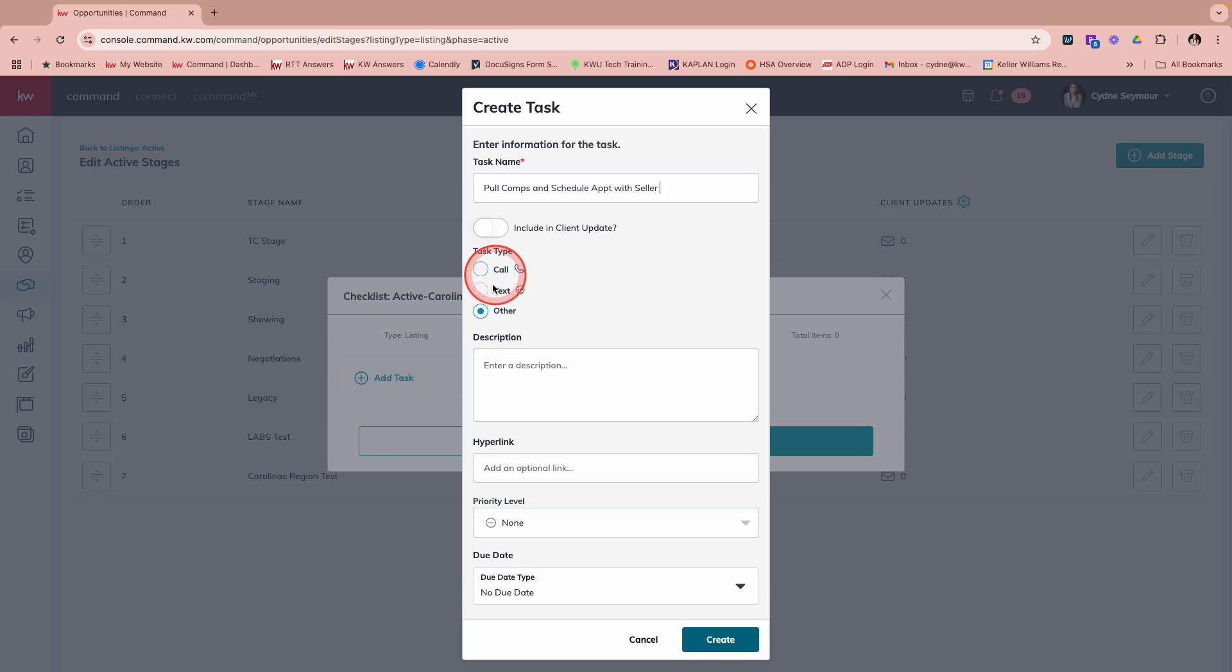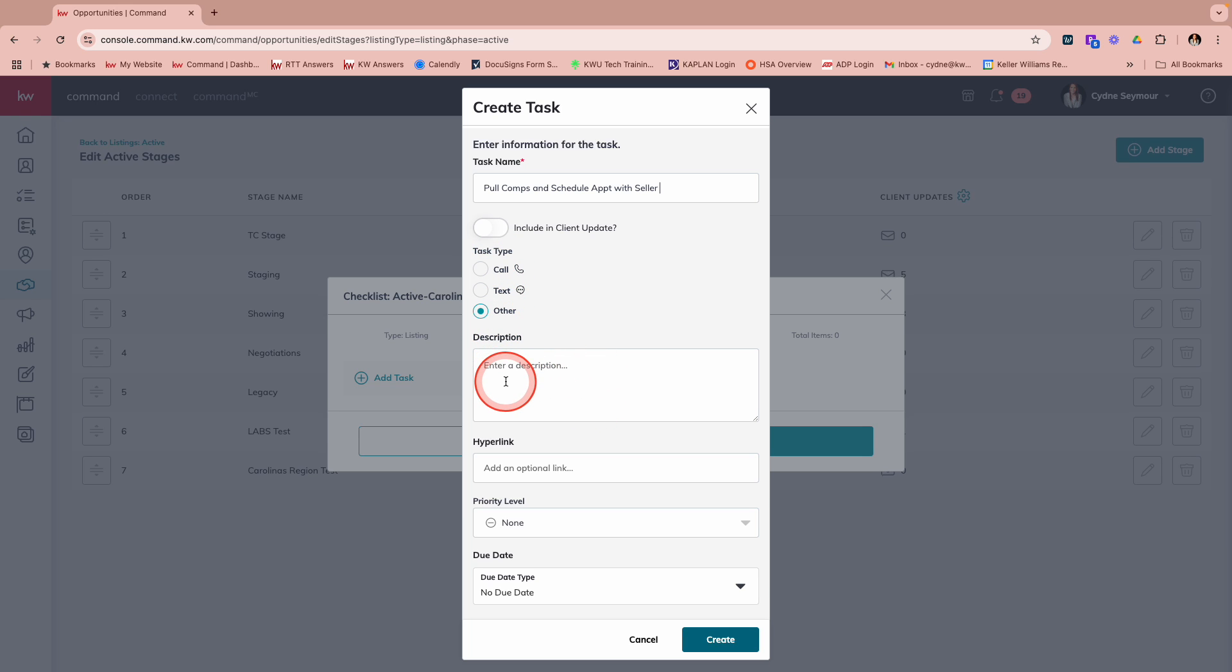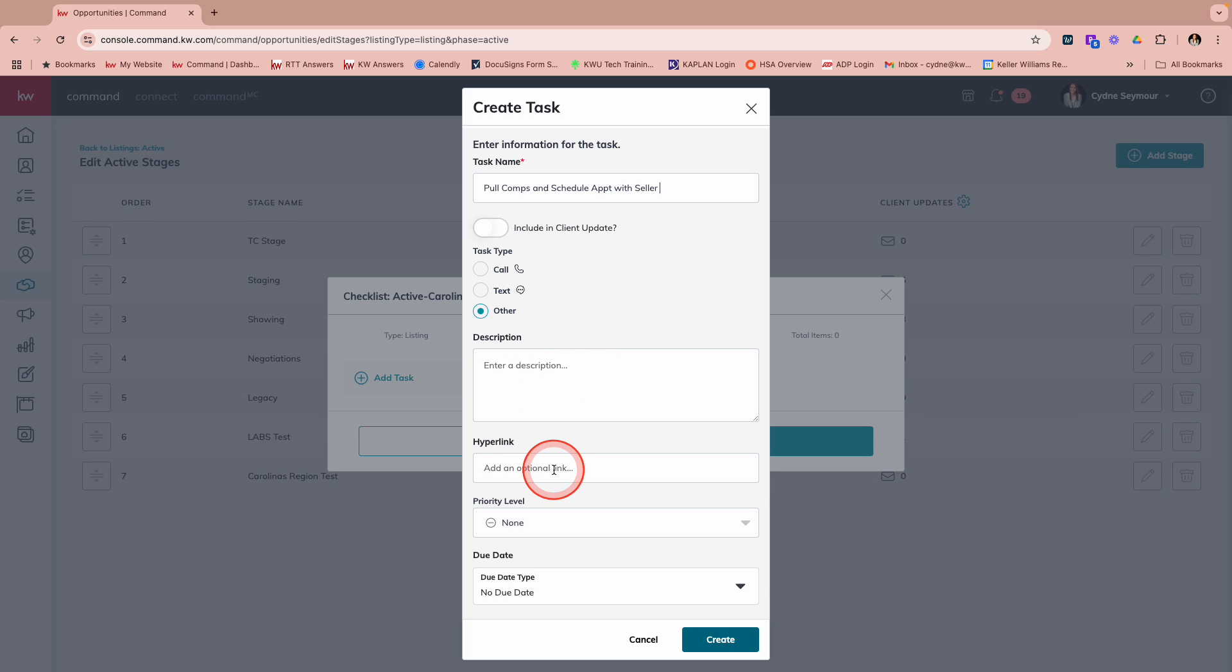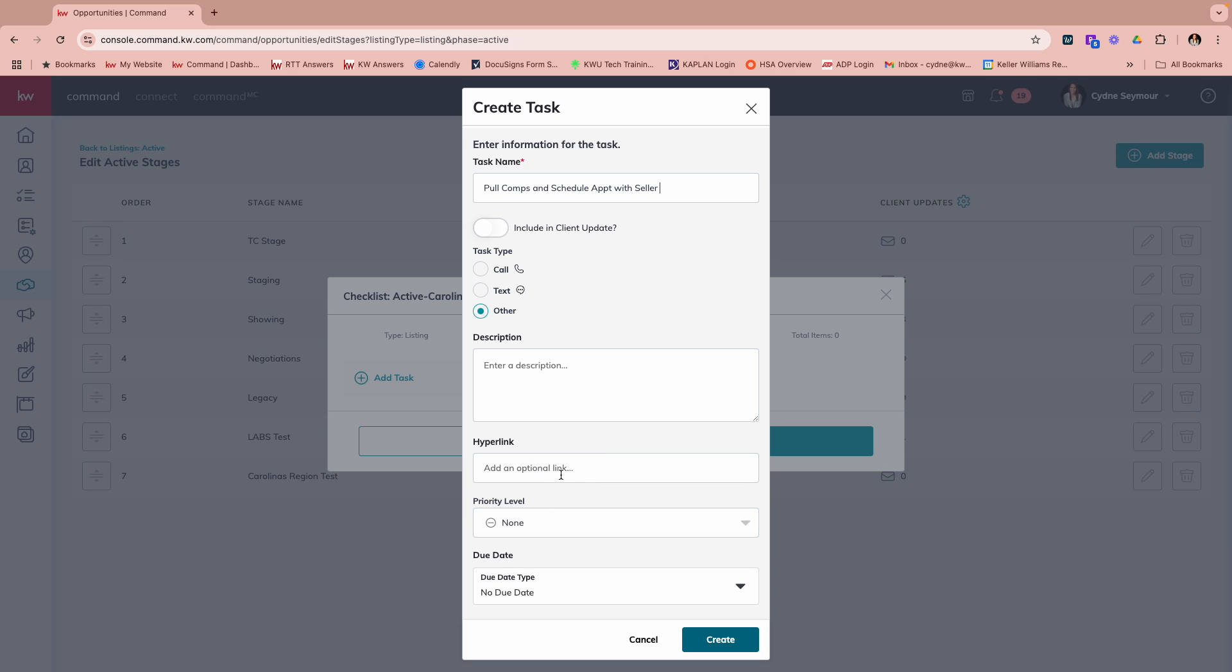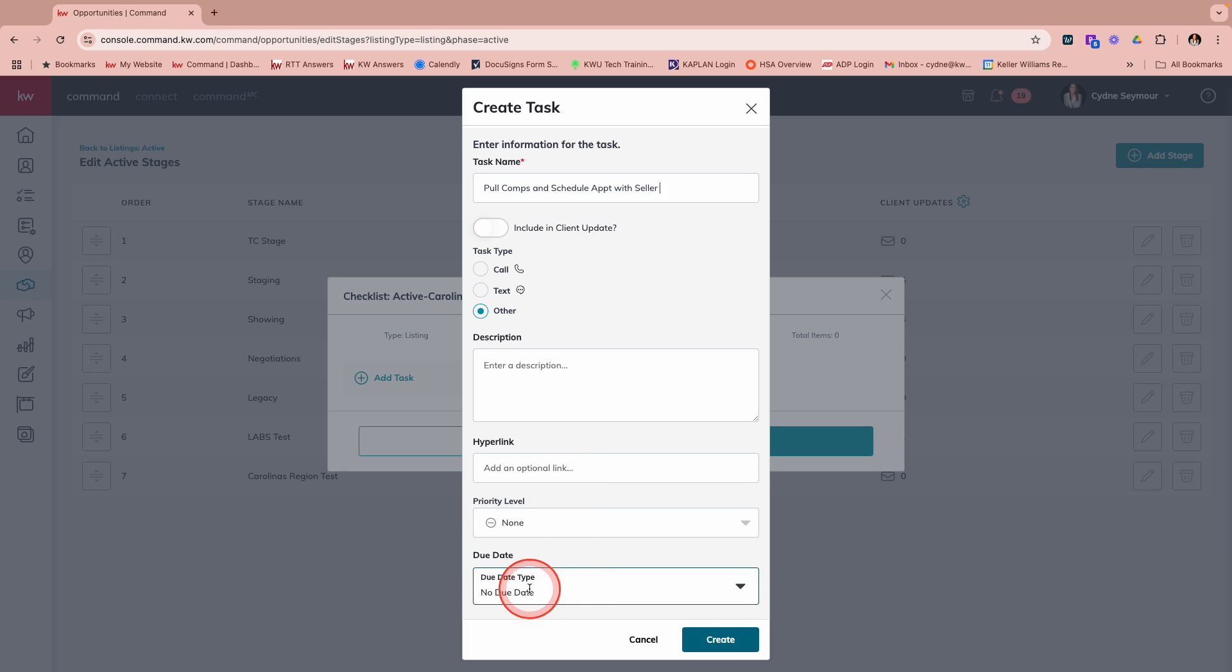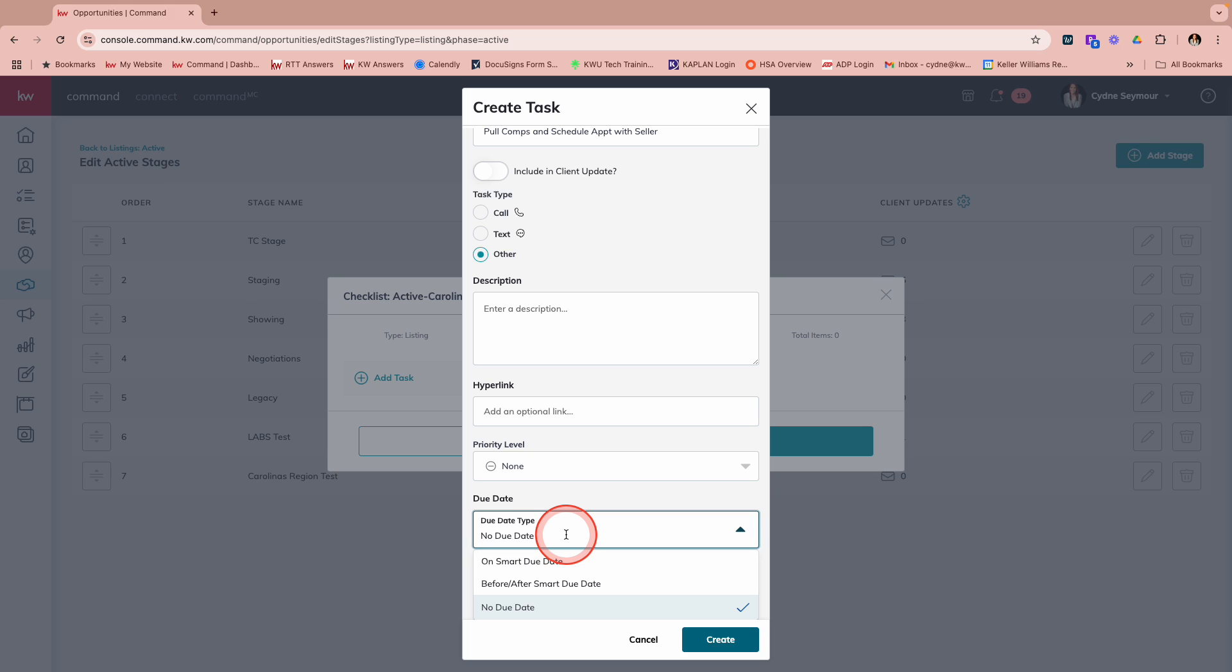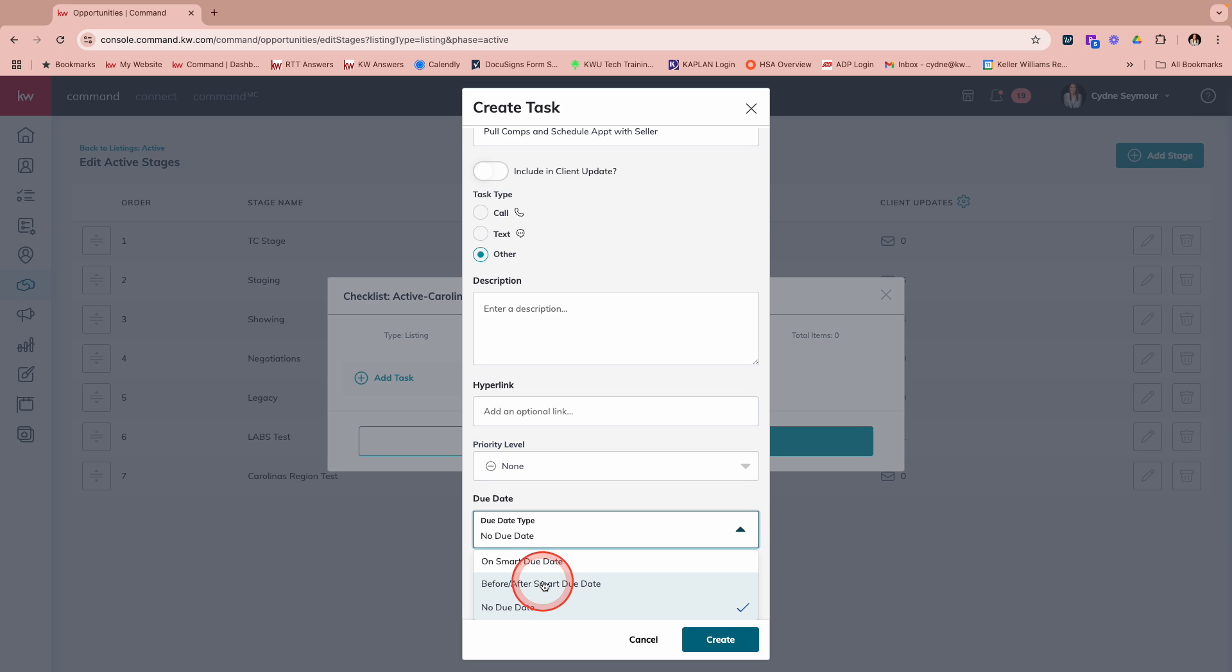And then what type of task is this? We're going to say it's other. I'm not going to enter a description. I don't need to add a hyperlink. So for a lot of you that have used opportunity checklist and tasks, this is looking like the same old, same old. So let me show you where it really makes you smarter down here under due date. Once we check into that, we've got these new options. One is on smart due date. The other is before or after smart due date.